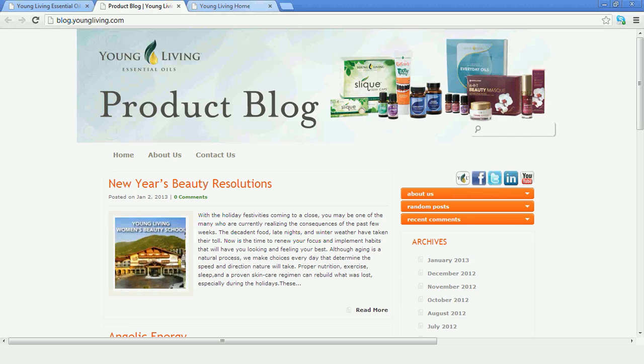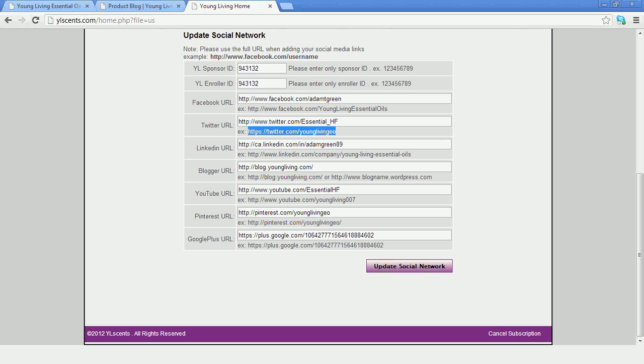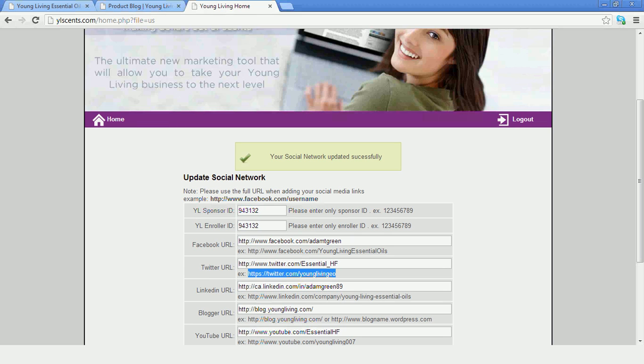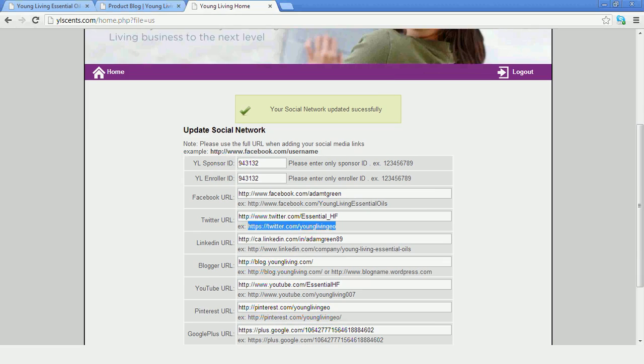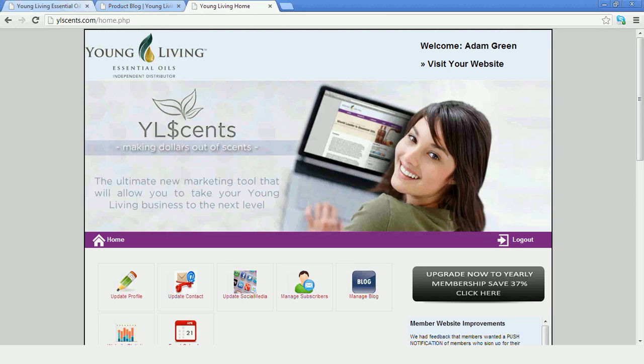So that's how you can go through and update your social network. I encourage you, if you have a website, to at least input some of Young Living's social media, the Twitter feed, Facebook, because social media is becoming more and more important for online marketing. Thank you.